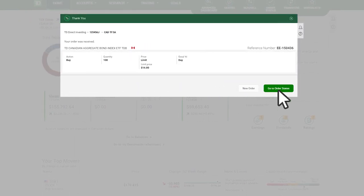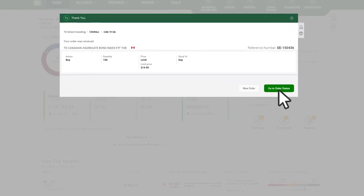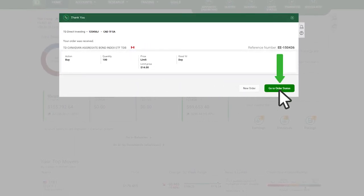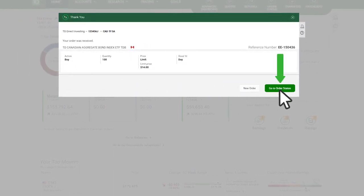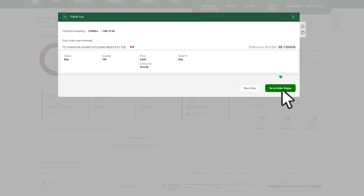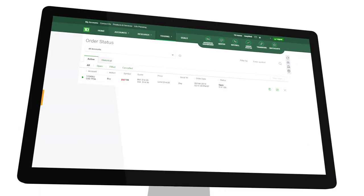If you want to check, modify or cancel your order, click order status. That's how you place an order in WebBroker.